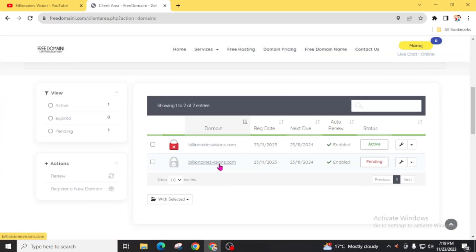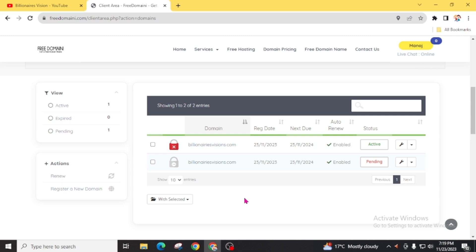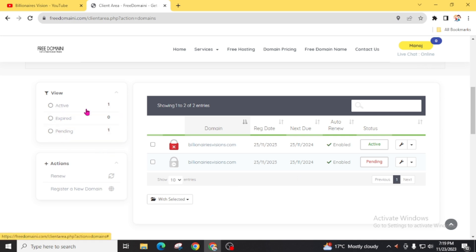In today's video I taught you how to get a free .com domain from FreeDomain. You can see there is no SSL certificate detected — you can add one. Our domain is already active. We just repeated that process and got the domain for free. You can see there is one active domain and one pending domain.